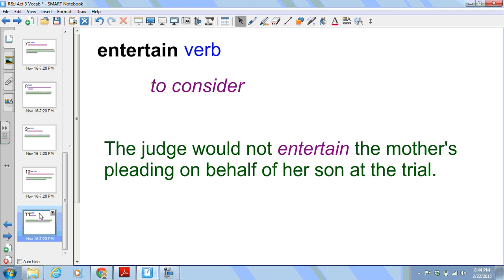And finally we have entertain, which is a verb, and it is not the traditional sense of entertain — it means to consider. For example, the judge would not entertain the mother's pleading on behalf of her son at the trial.